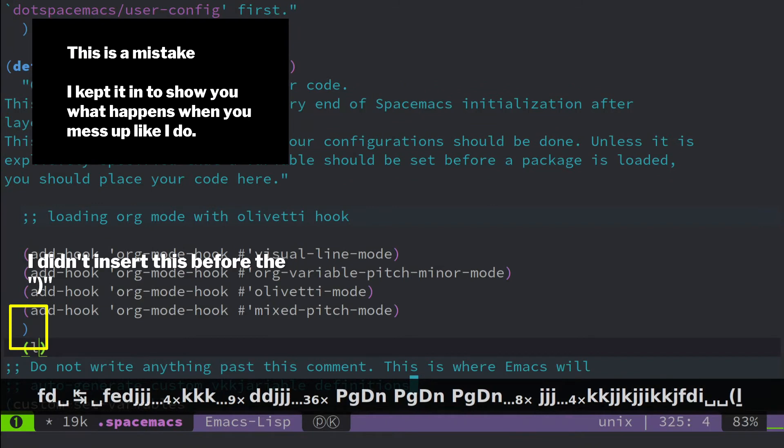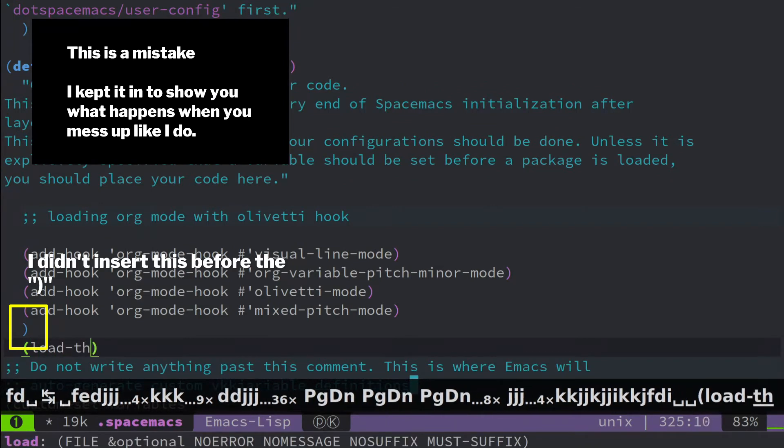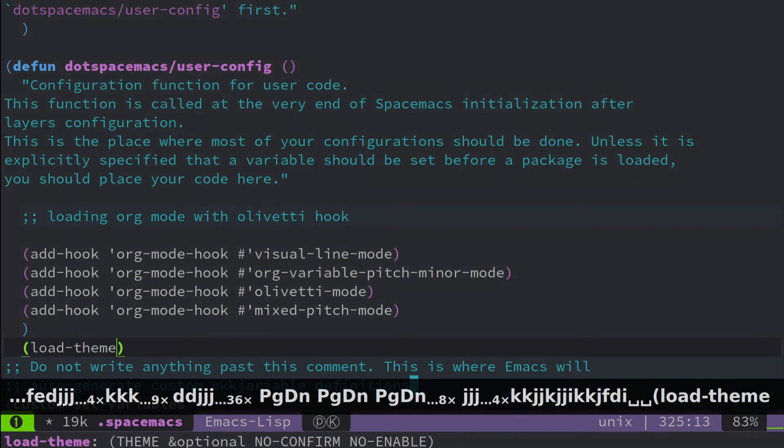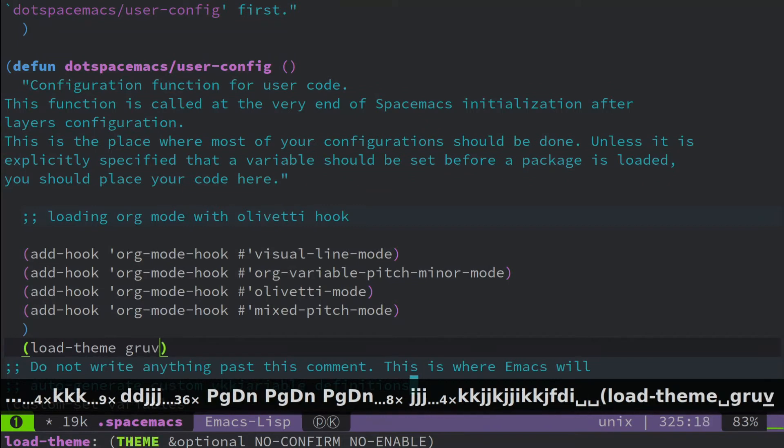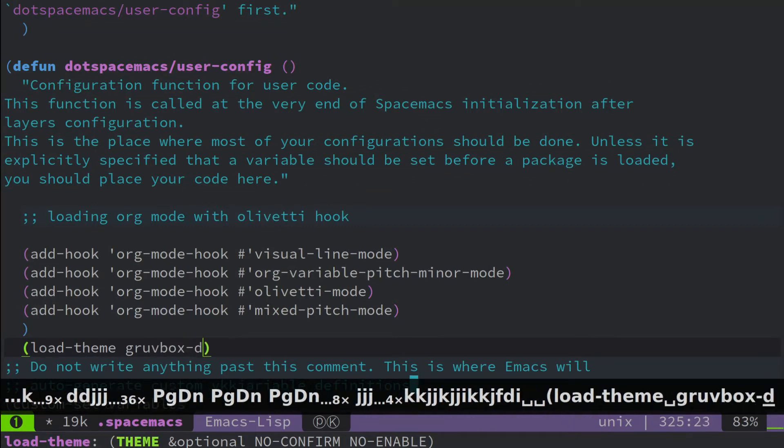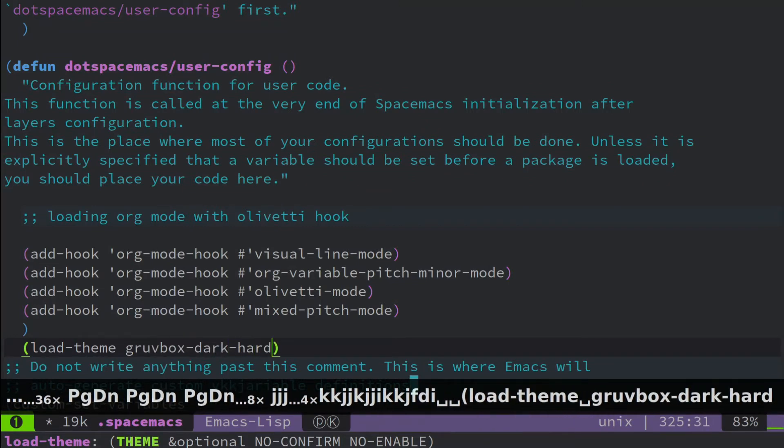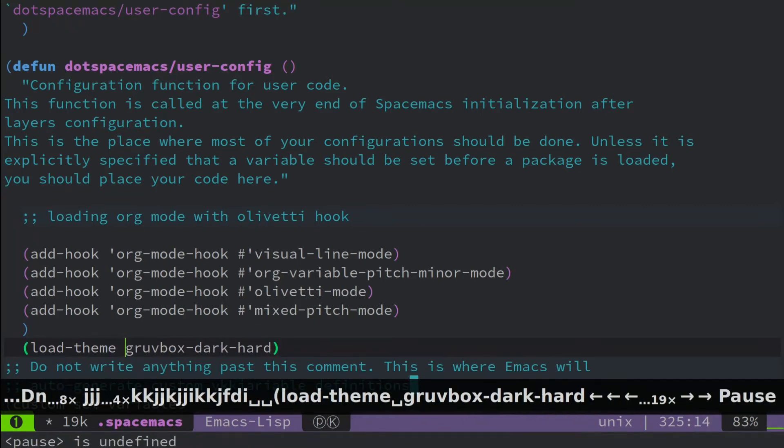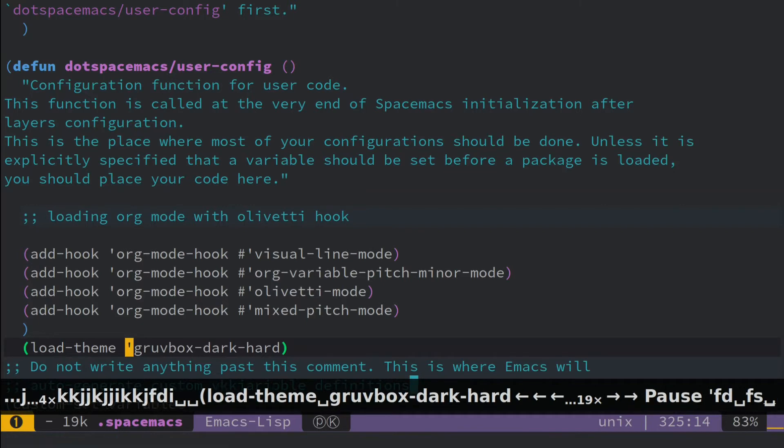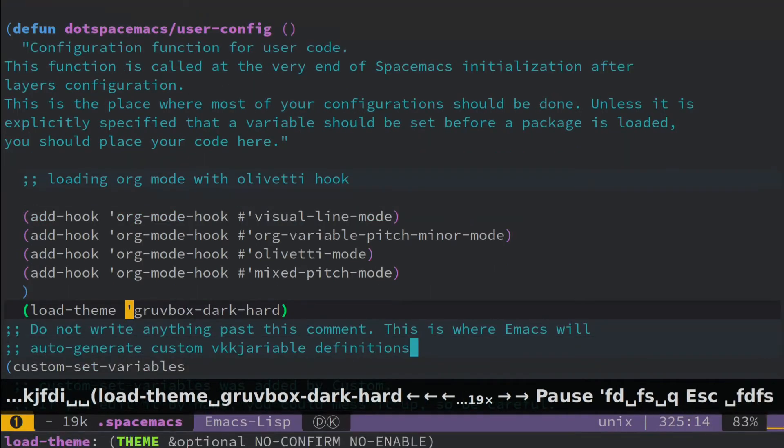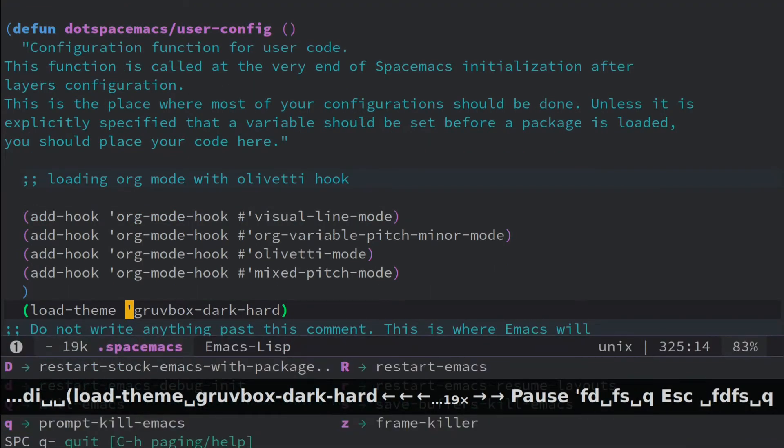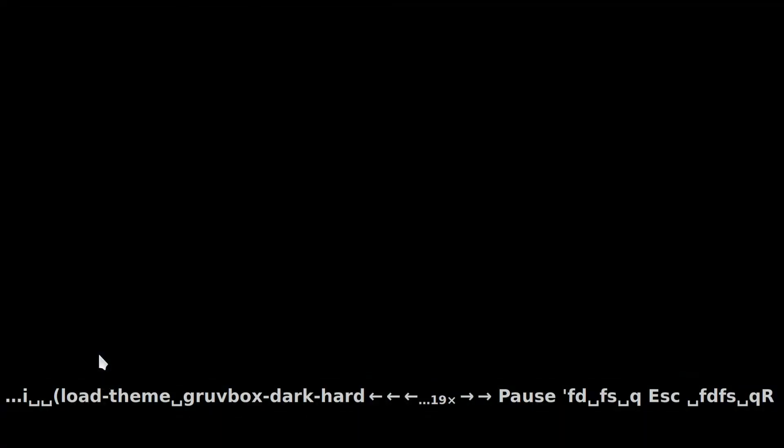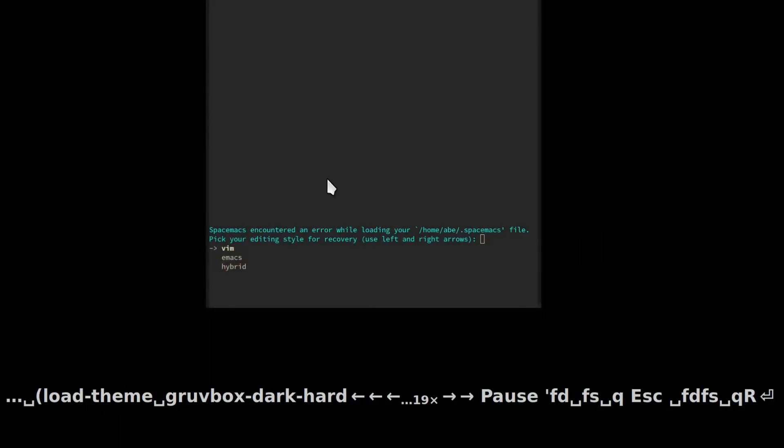And then you just put in load theme, and you got to add that. So save it, and then do a hard restart. Oops, I messed something up there. I messed something up. I got to go back and figure this, fix this really quick.